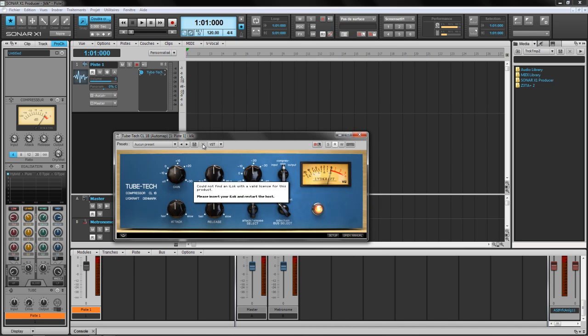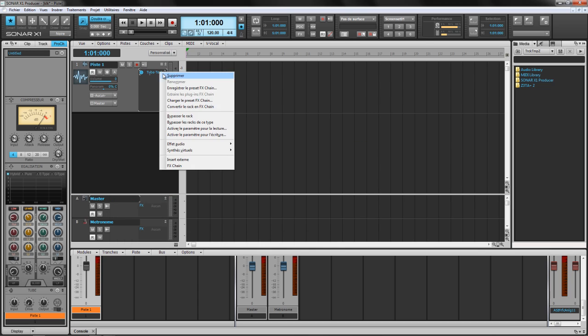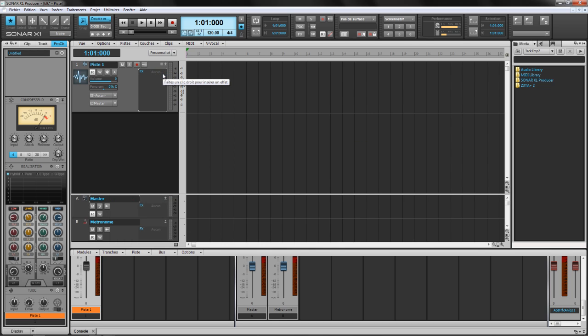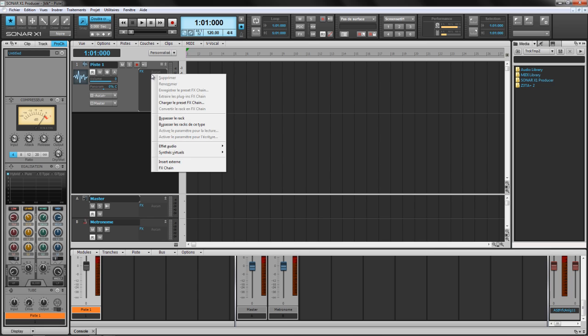Oh, I forgot my eLock. Hold on. I'm plugging my eLock. Alright, so let's do it again.